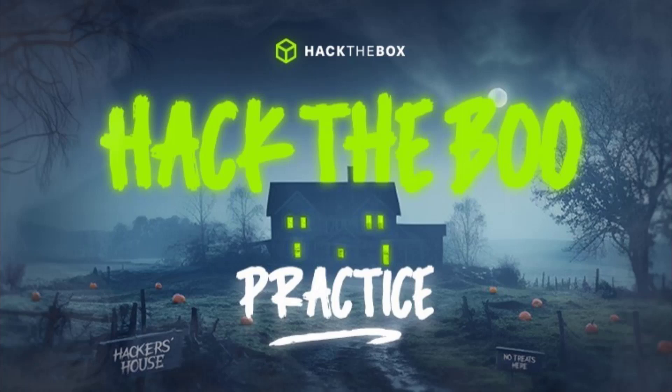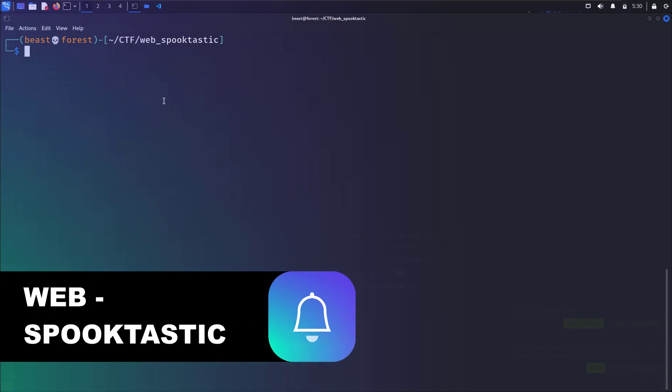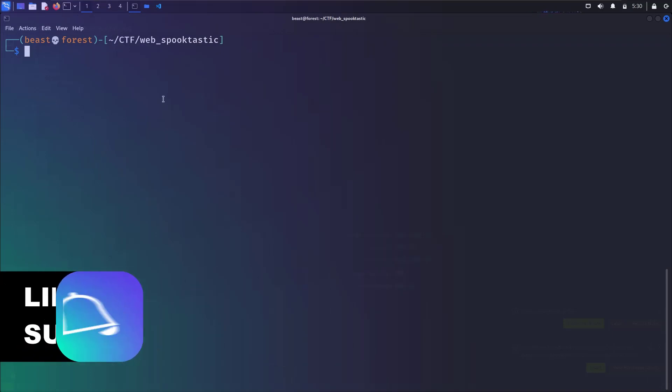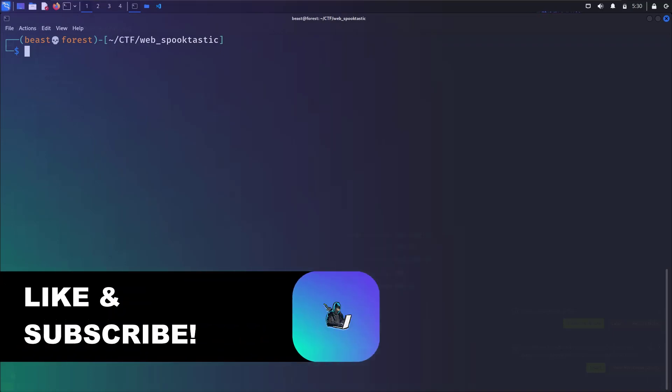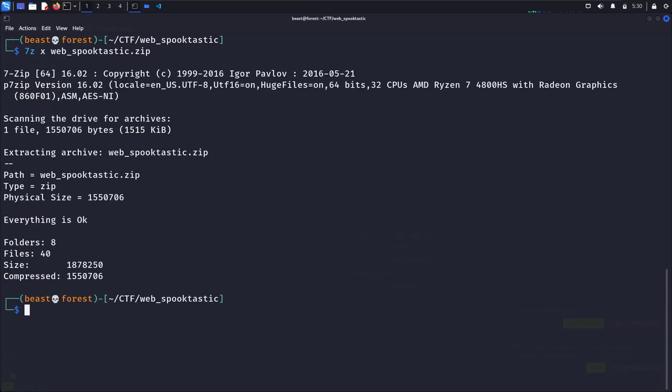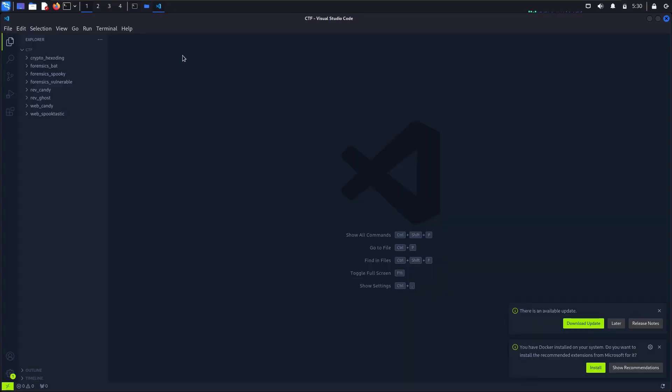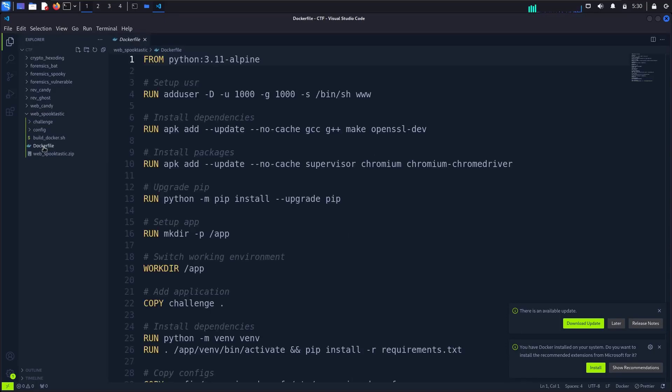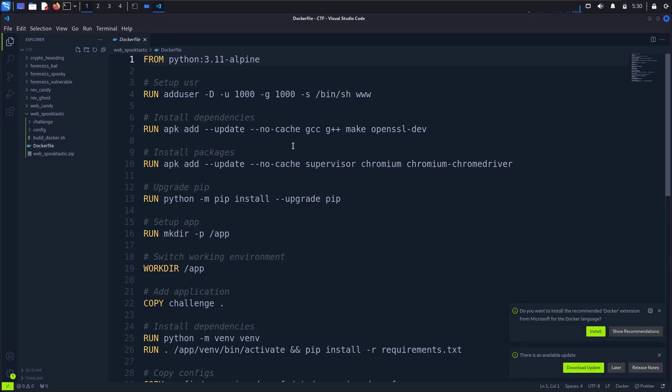Hi, in this video we are going to look into the Spooktastic web challenge from Hack the Box. So first we will extract the files and then we will open it into Visual Studio Code.